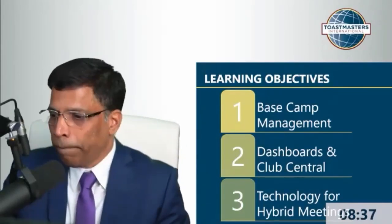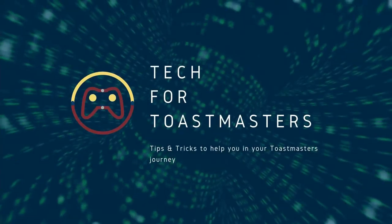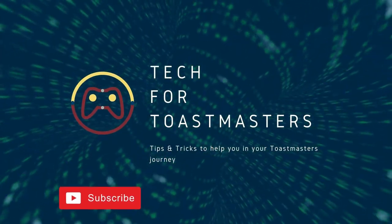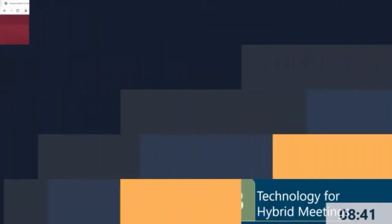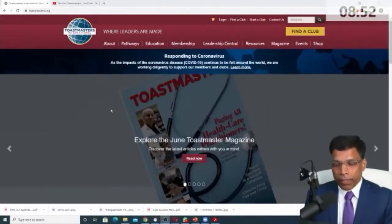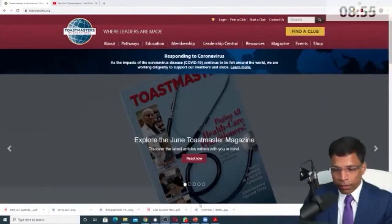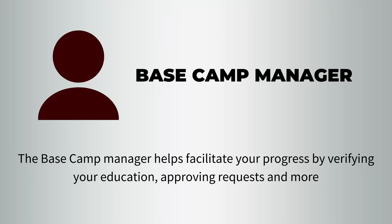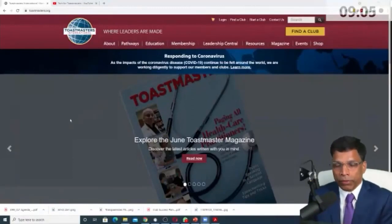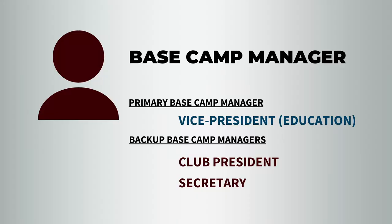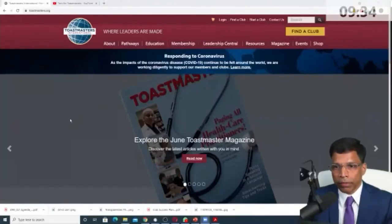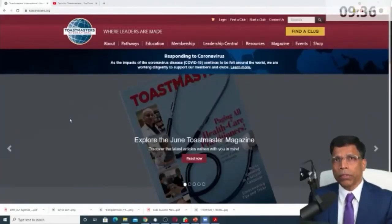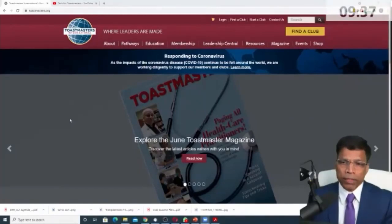Let's move on to the base camp. Those of you who are presidents and VP education and secretary, you must already know that you are called the base camp manager. In reality, the VP education is the base camp manager, but because there are so many tasks to be done and sometimes we need to share tasks, Toastmasters has determined that the president would support the VP education in that task as a base camp manager, and the secretary will also be there as a backup. So the three people are the base camp managers.